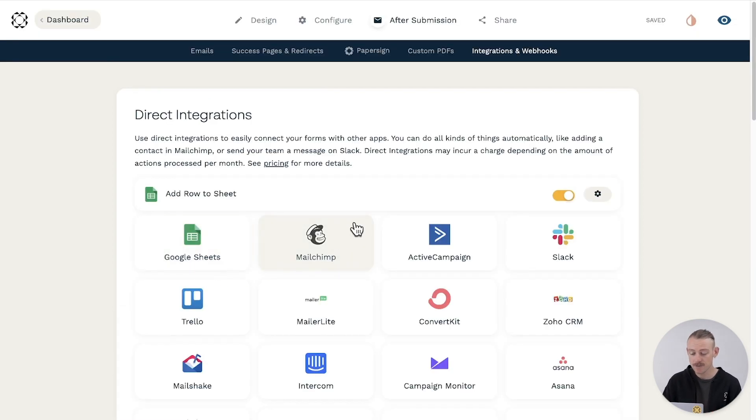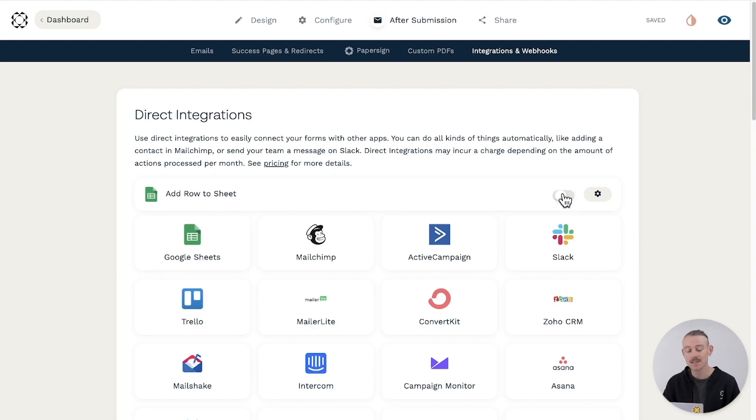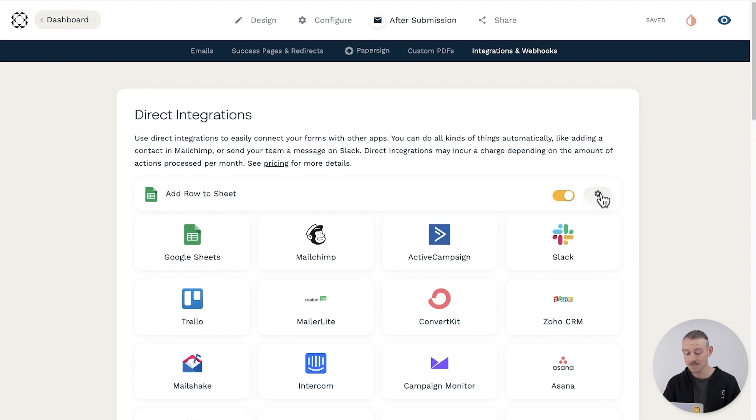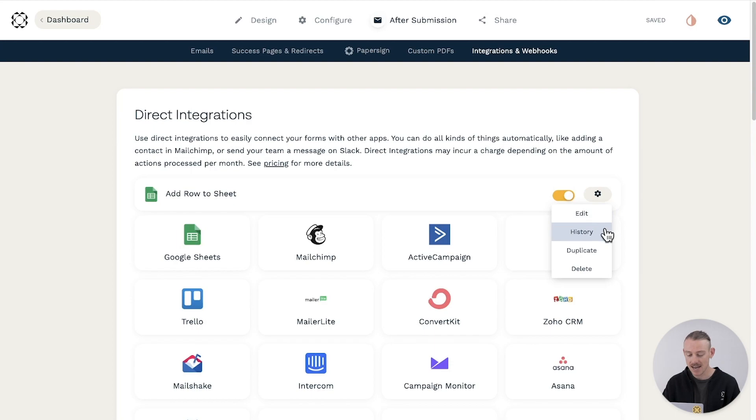All integrations for a specific form will be visible at the top of the page. And you can turn off an integration at any time. Select the gear icon to edit the integration if you want to make changes. View a history of past actions. Duplicate or delete.